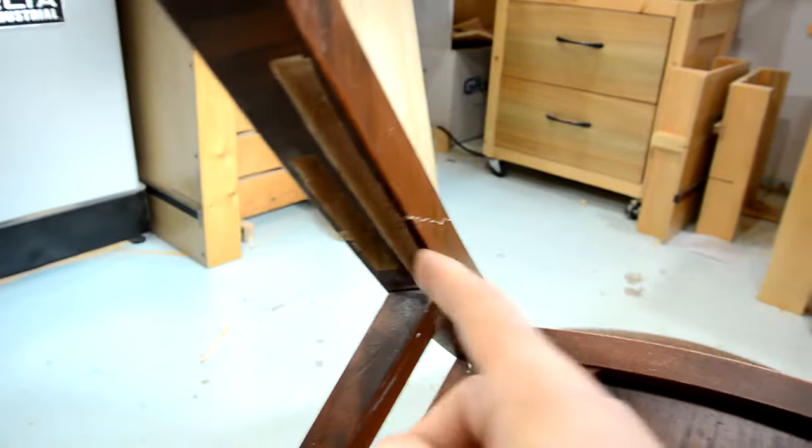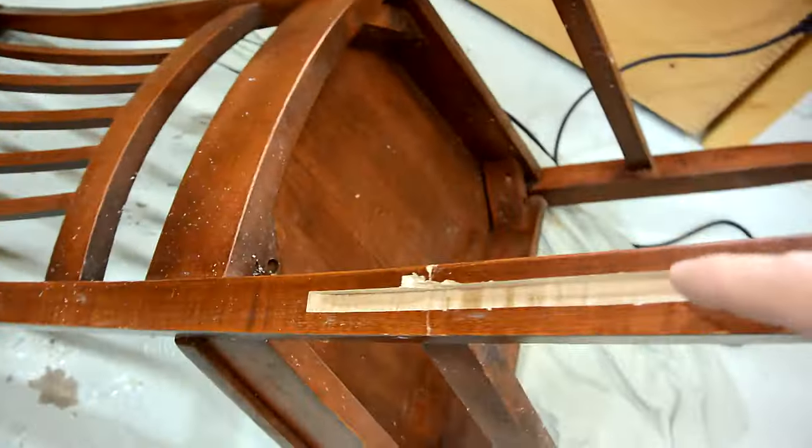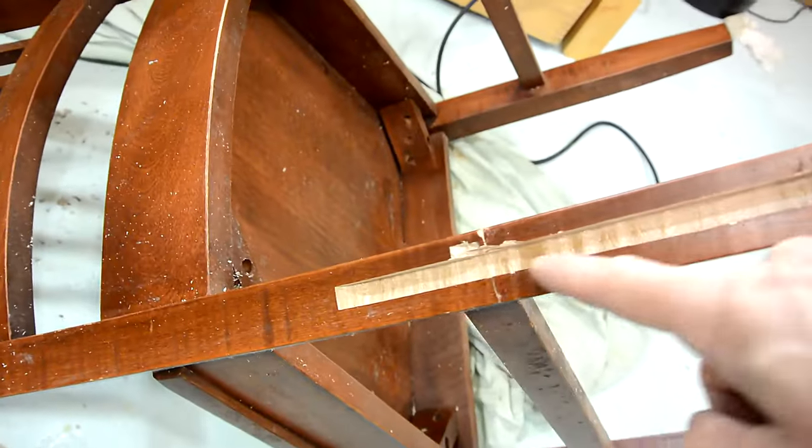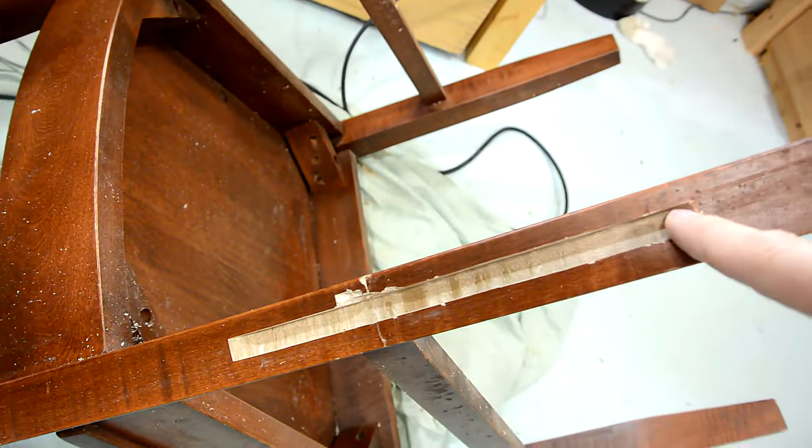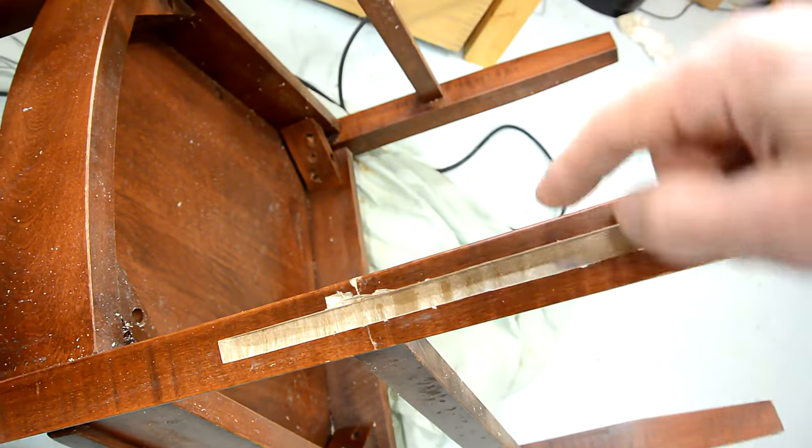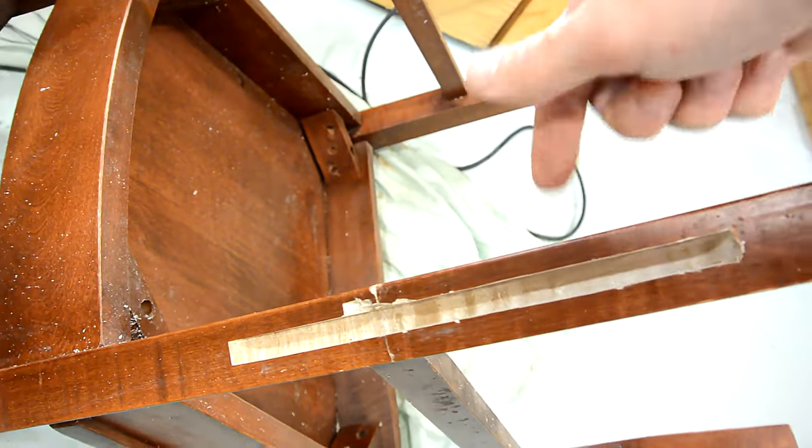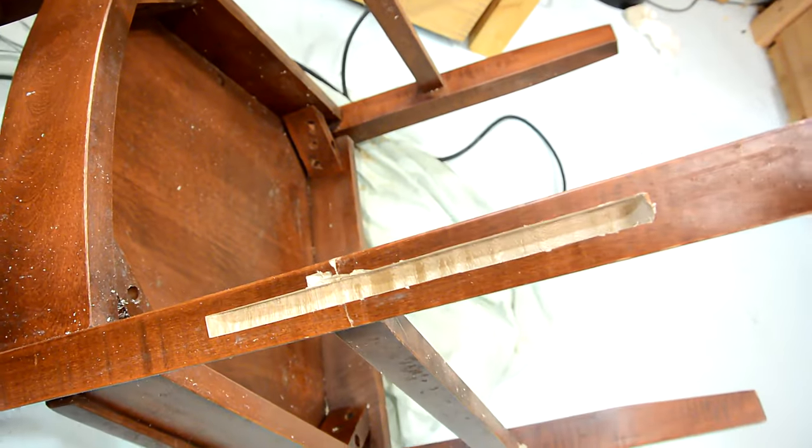So I routed some grooves in here and here. The idea is to put a straight grain piece of wood in here to reinforce all that grain that's going in the wrong direction.